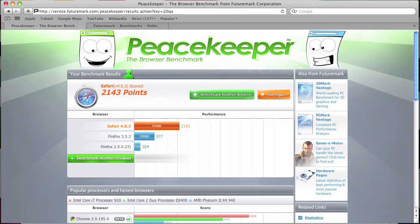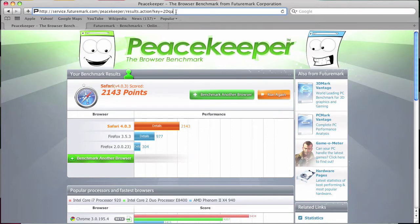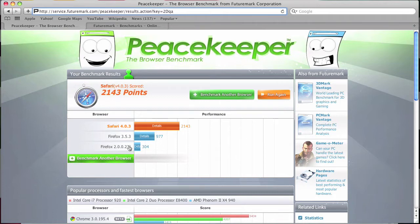And you can find it at the link provided in the sidebar, service.futuremark.com/peacekeeper. And this is it.